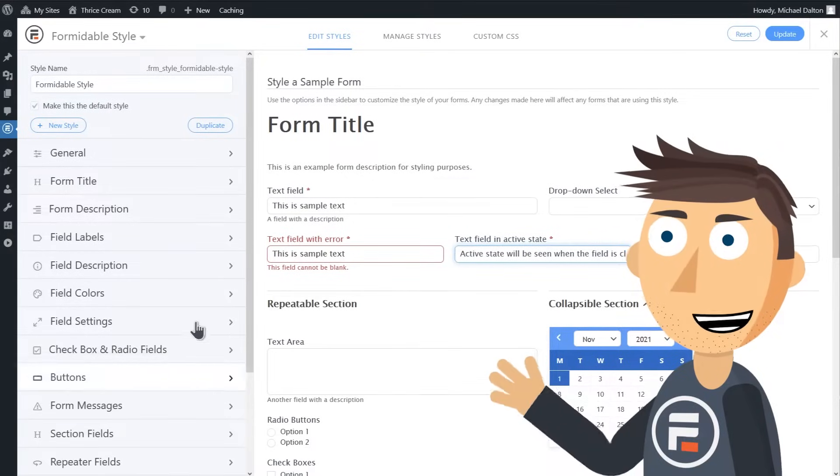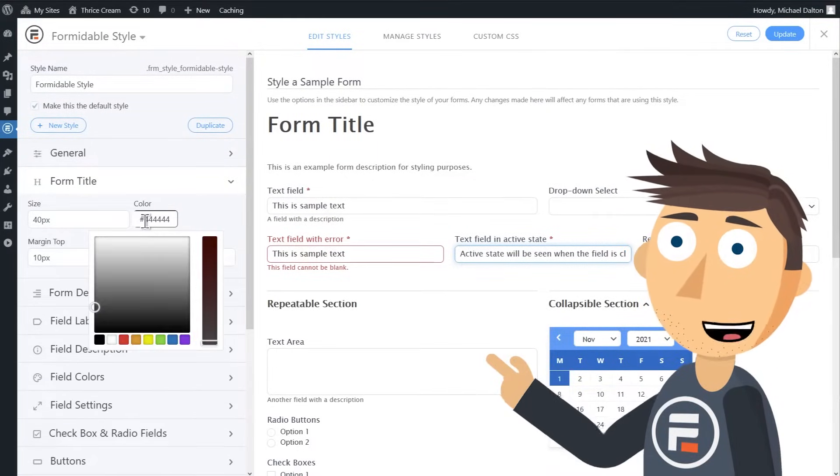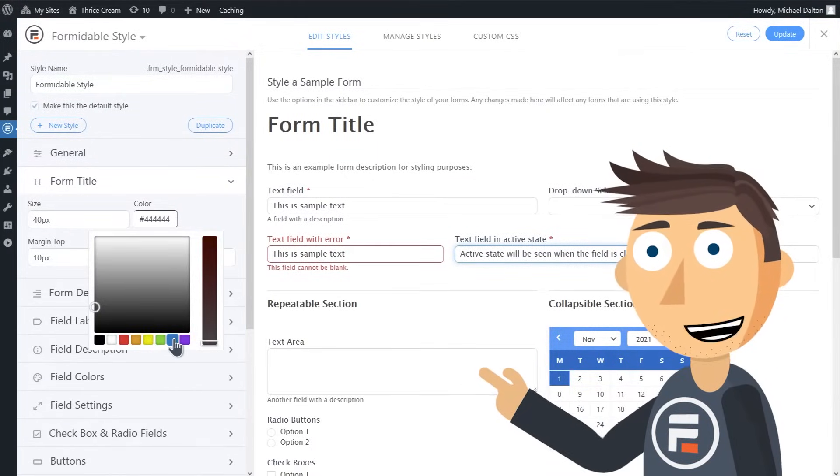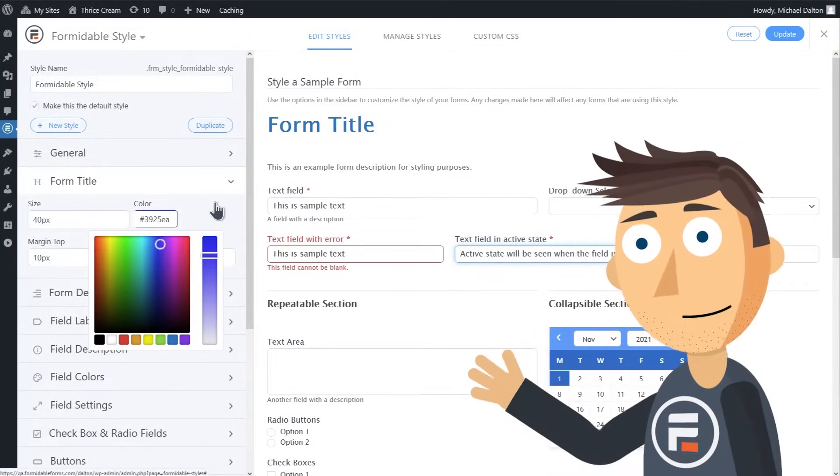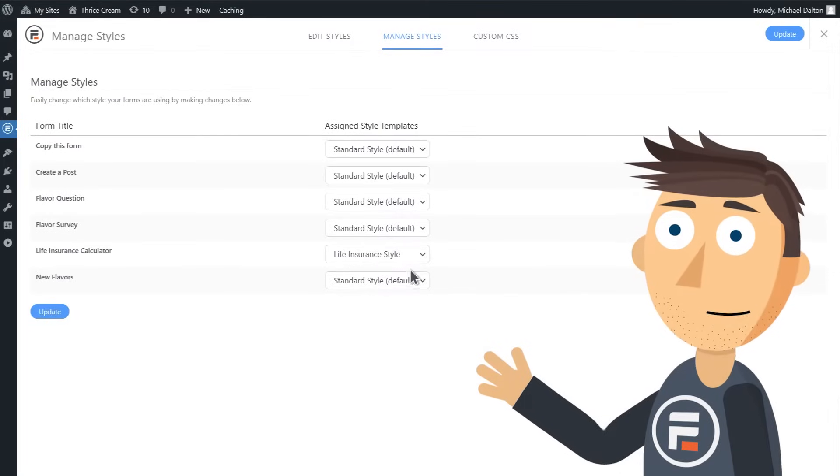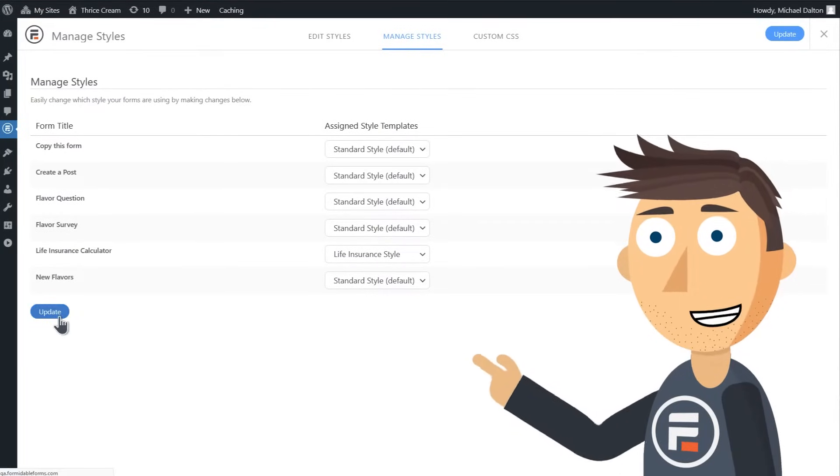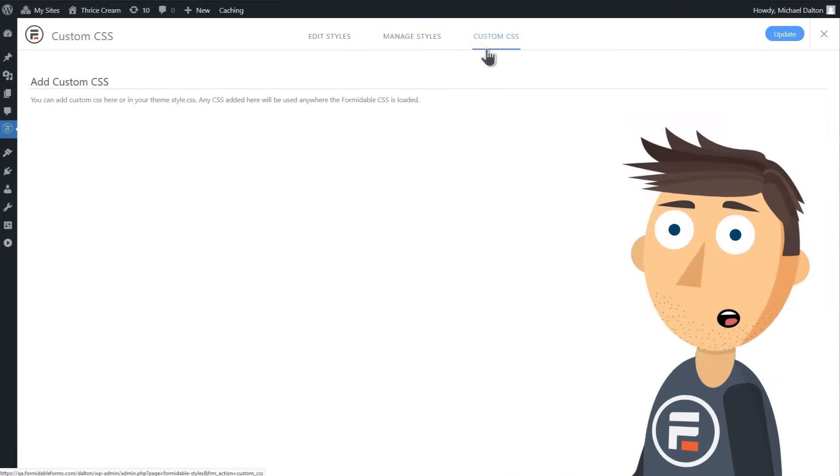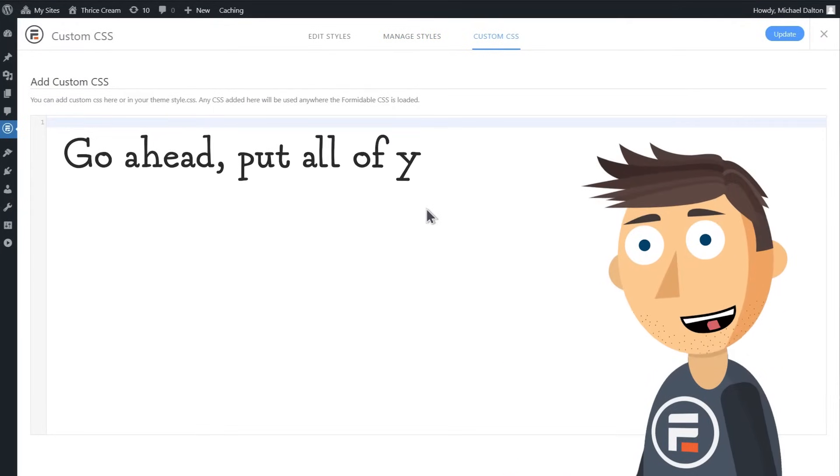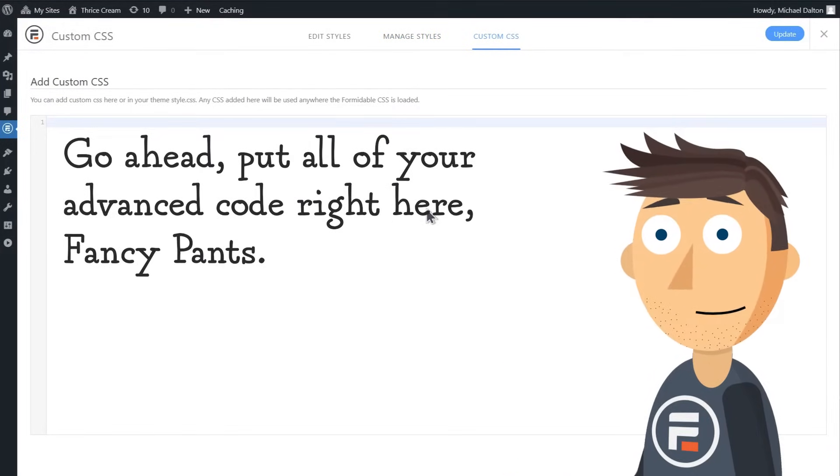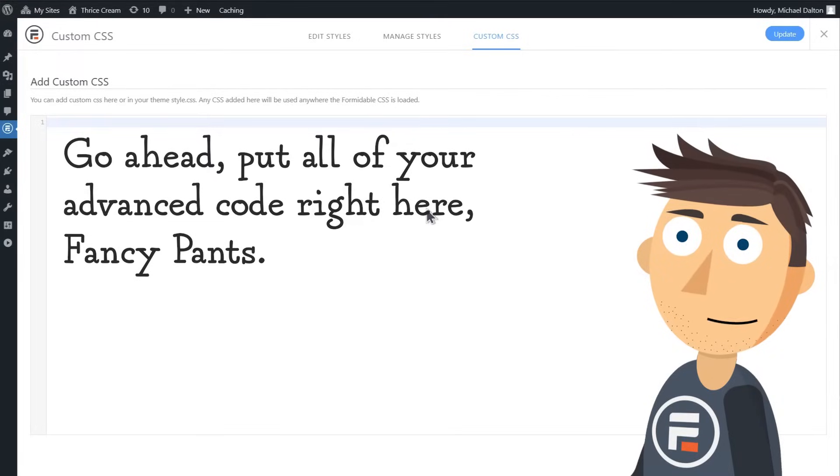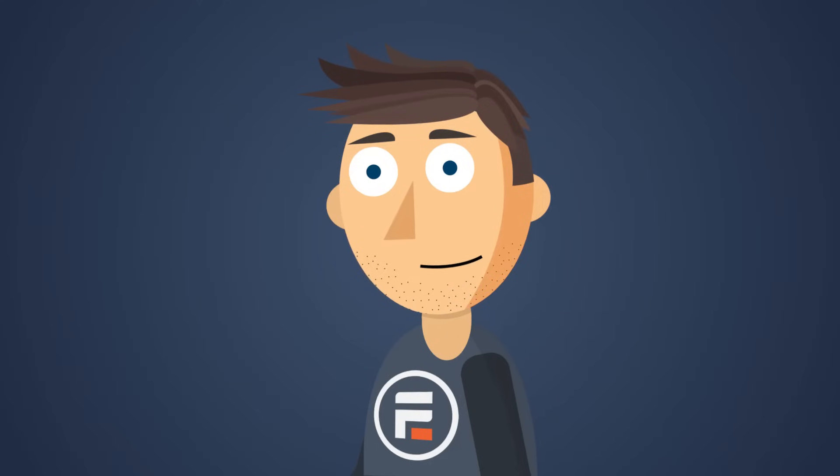And while Formidable Forms will automatically adjust to the theme of your site, you can manually change the style of any field, button, or description of your forms with no need to code. And yes, if you are an advanced user, you can add your own HTML, CSS, and even JavaScript snippets. Formidable is incredibly flexible, but again, you don't have to.